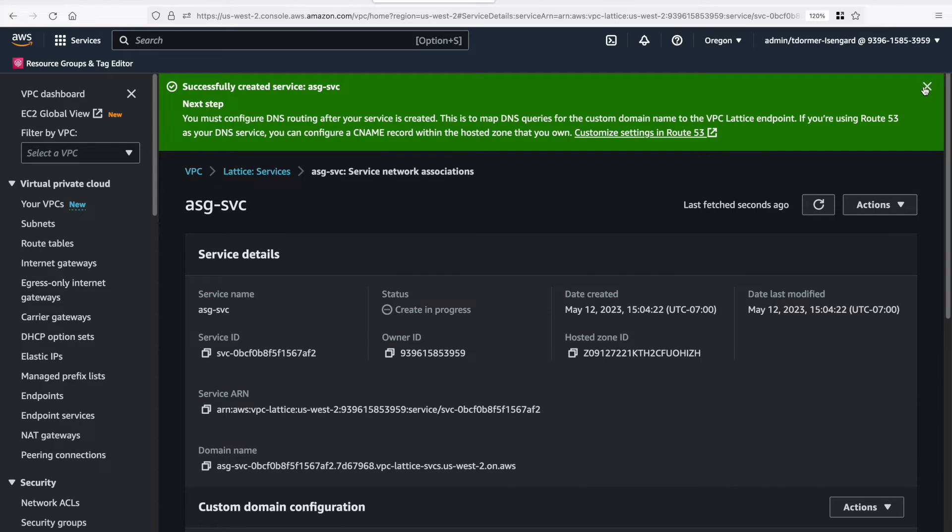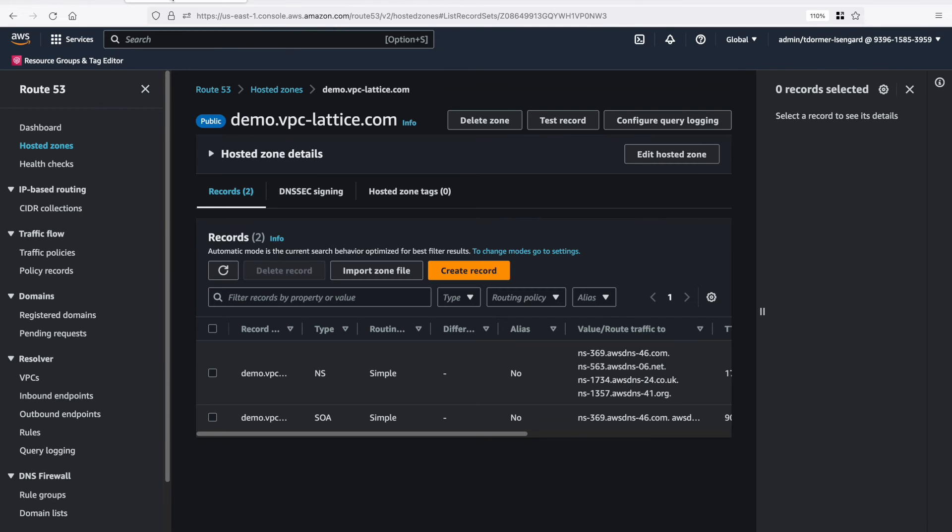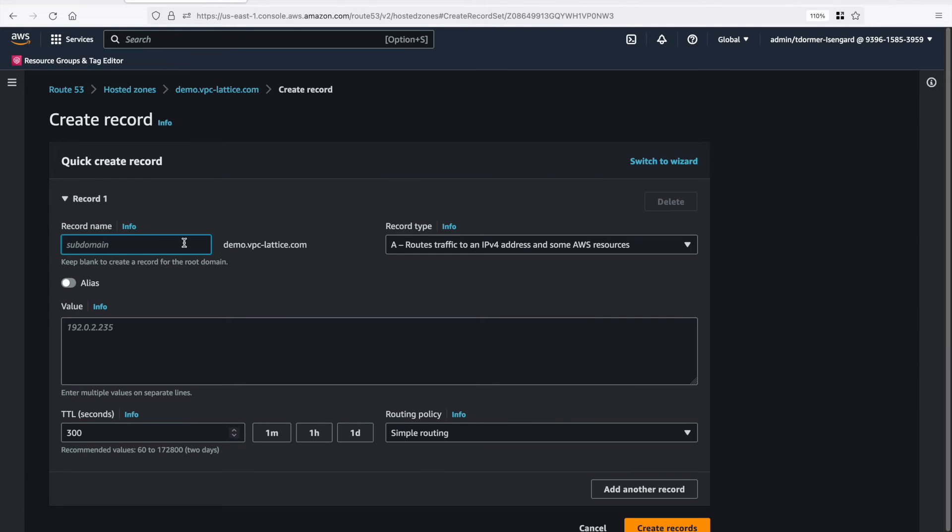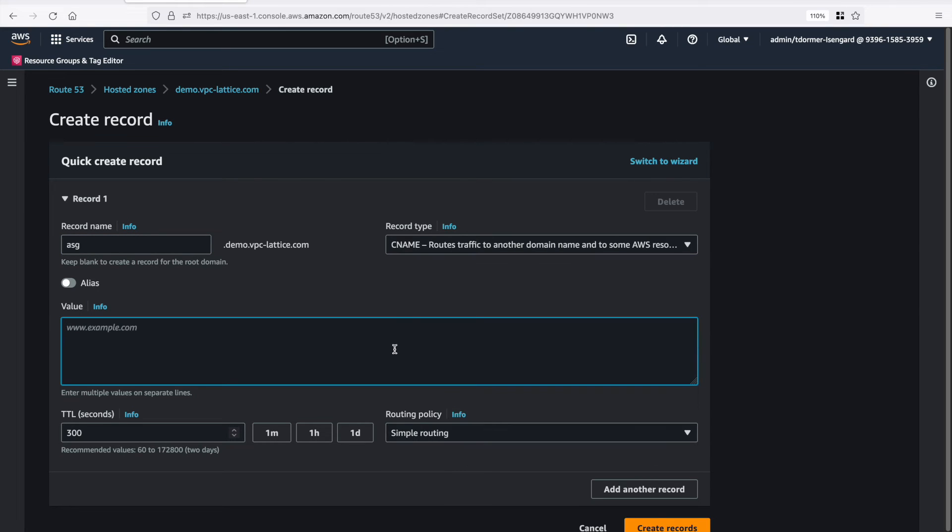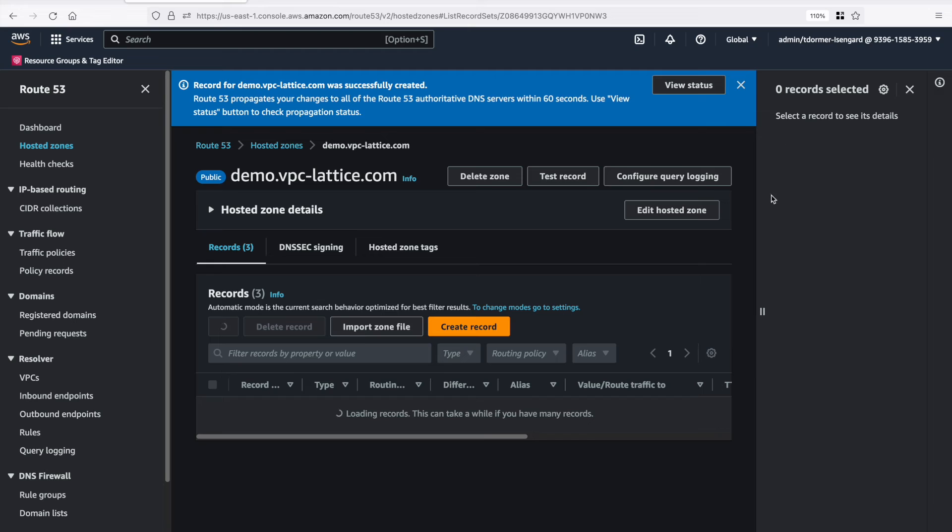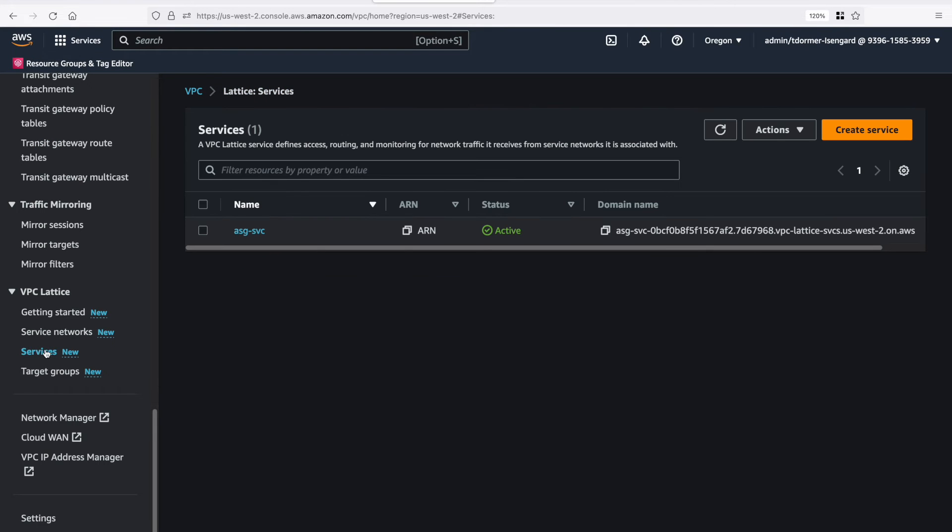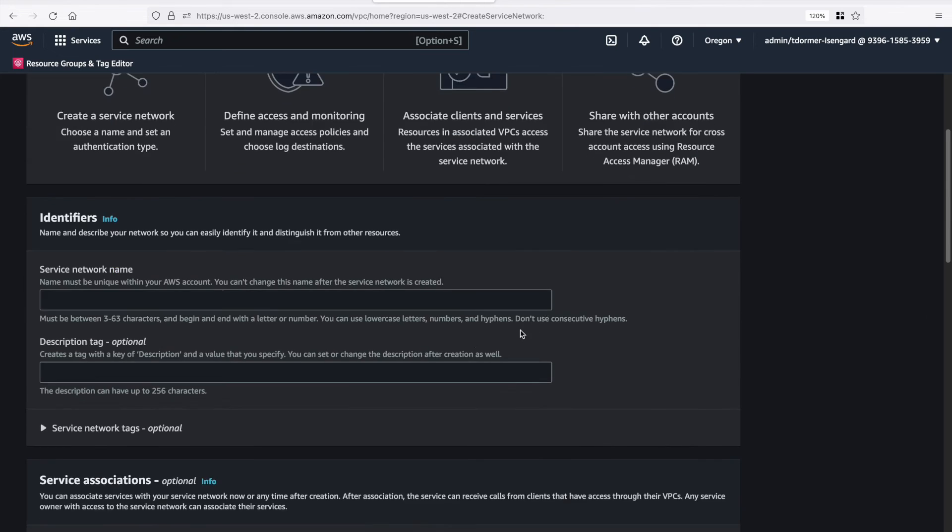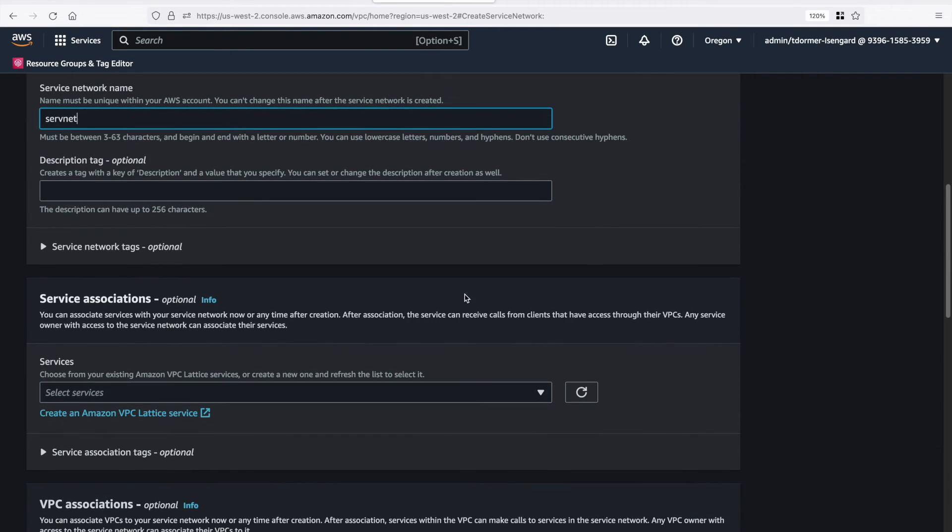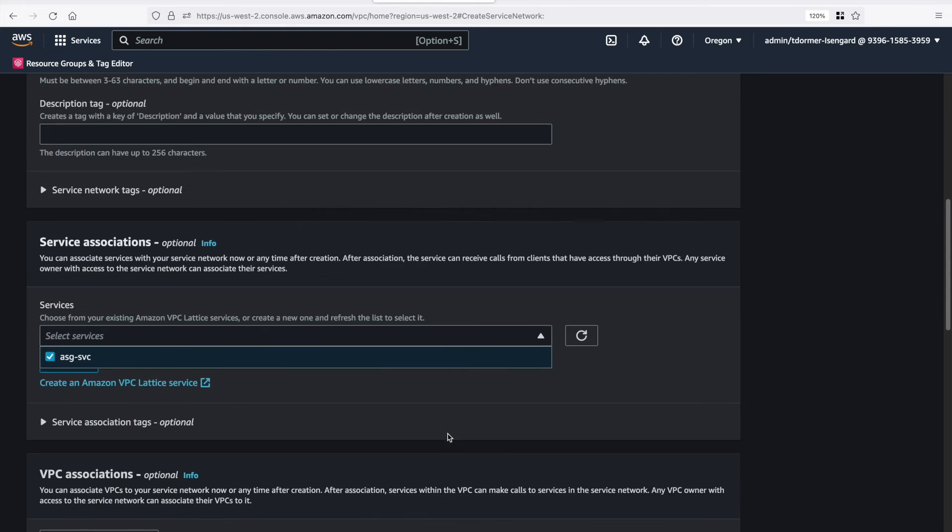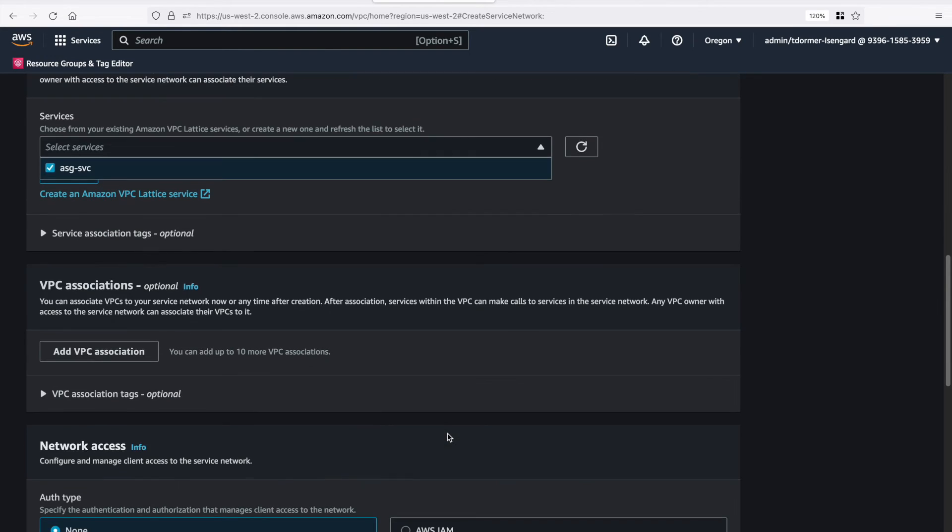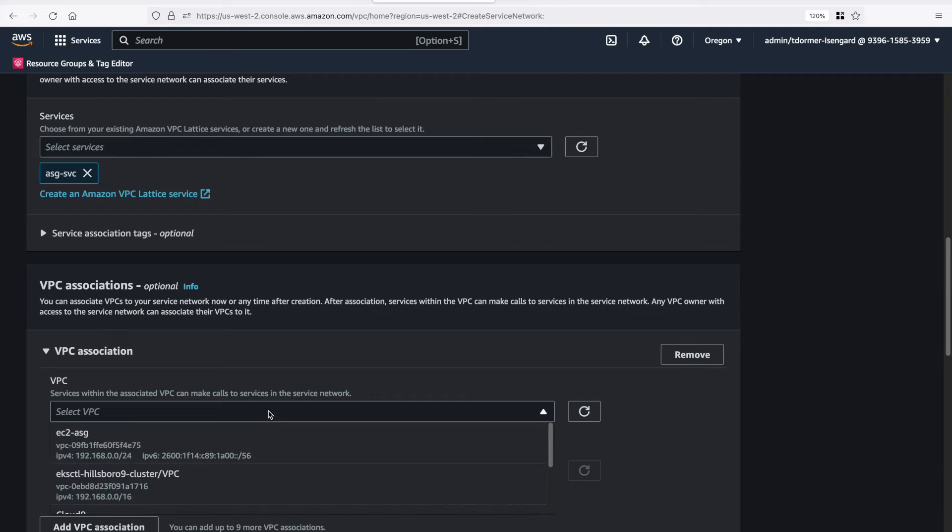Okay. We can see the automatic domain name that was created. I'm just going to quickly go into Route 53 and create a CNAME. So let's type ASG. And then paste in the auto-generated domain name. Let's create a service network. We can attach services here, so let's go ahead and do it. Now I'm going to do a VPC association, and this is back to my client VPC, so where I'm running Cloud9.